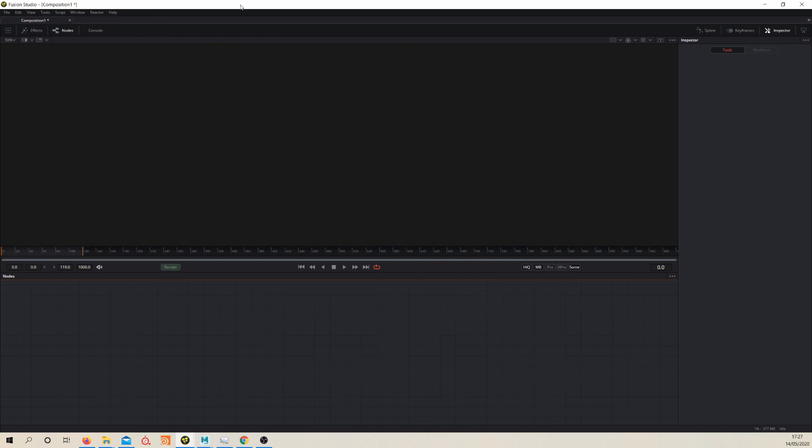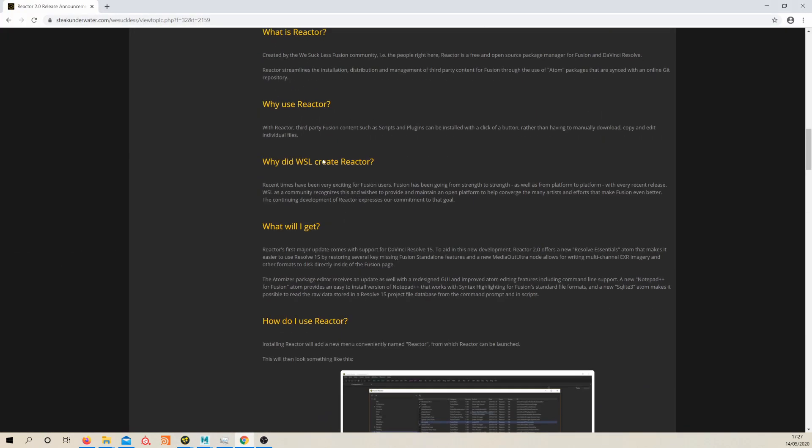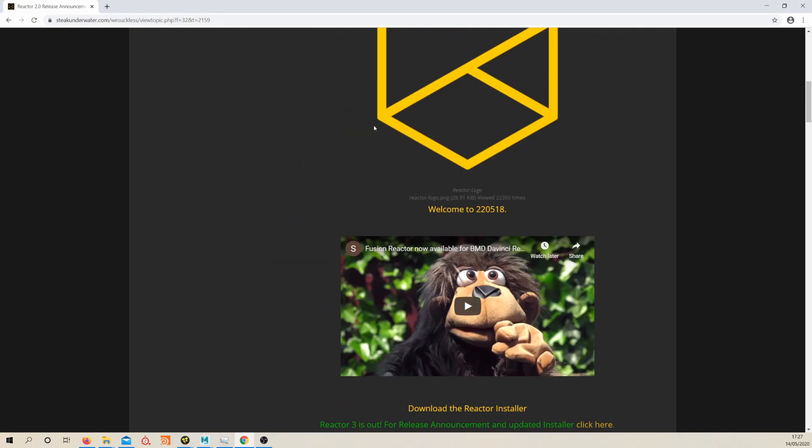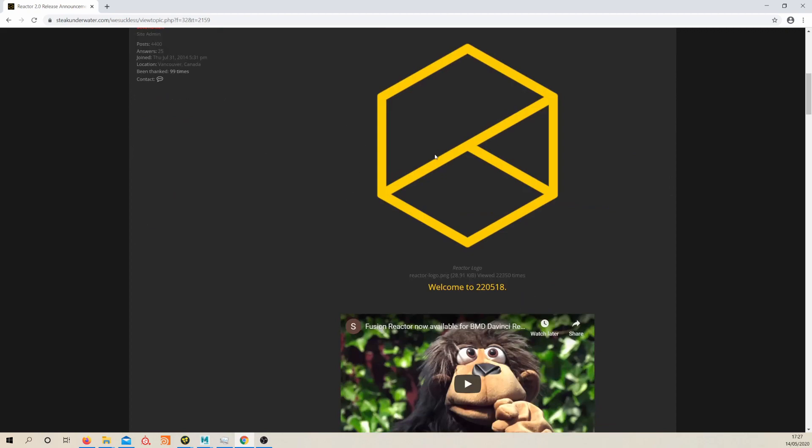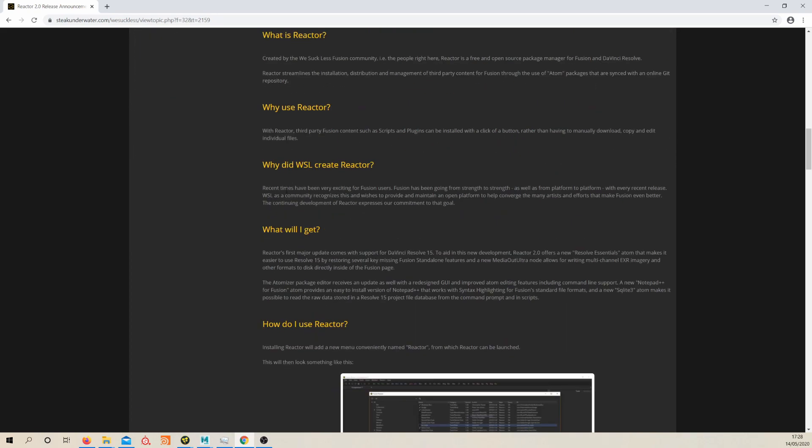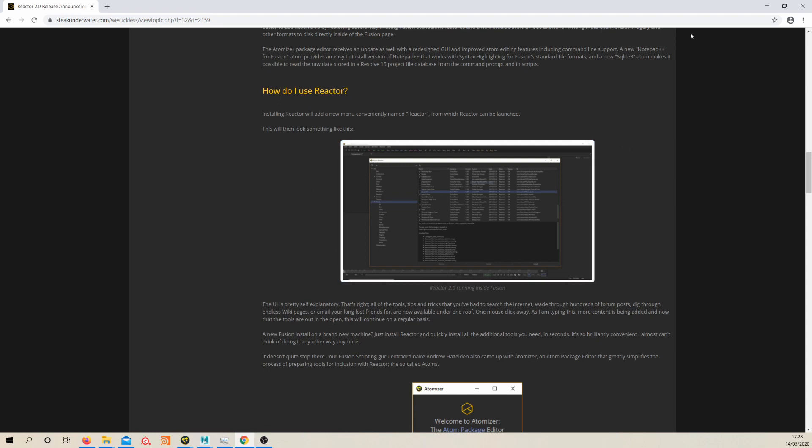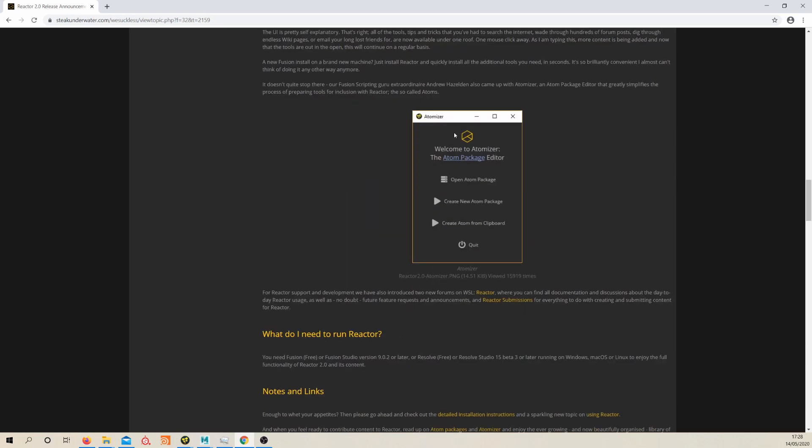And I'm also using the Reactor plugin that you can get from steakunderwards.com. It's a community-built plugin full of lots of really useful nodes and it's free. So I recommend you get this because we are going to be using some of the tools that are in this Reactor package.